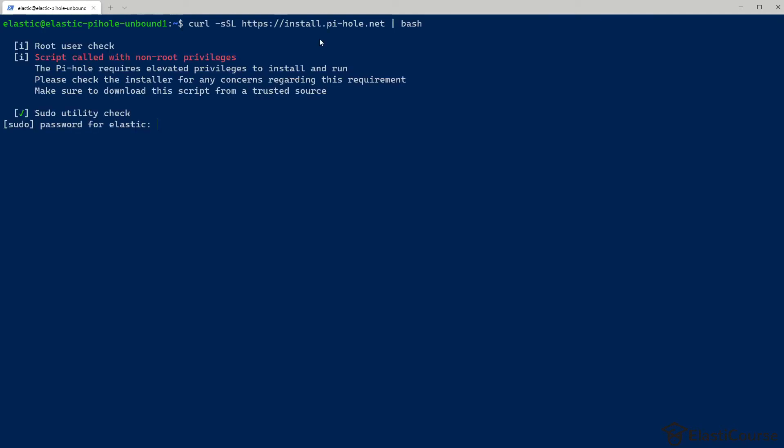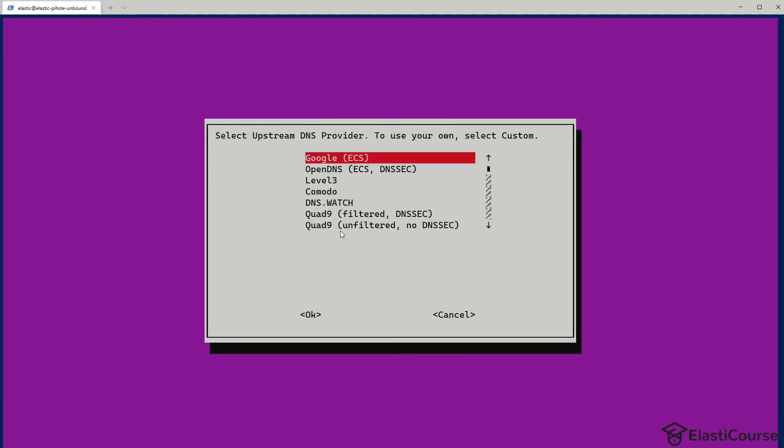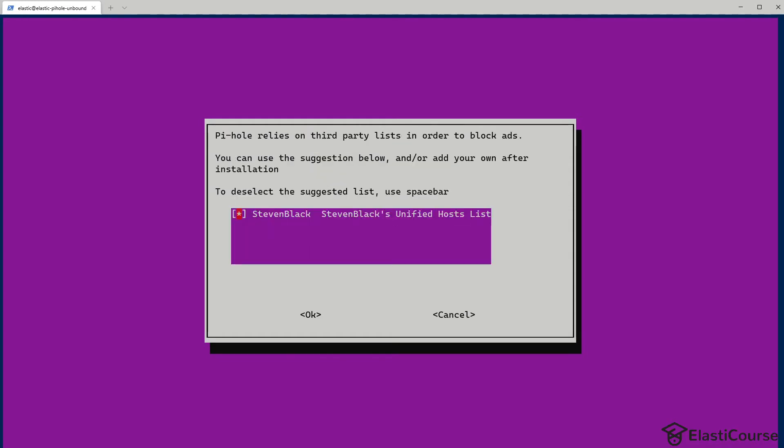First, I will install Pi-hole component using the one-liner curl script from the website. We have to enable root permissions so that we can enable listening on port 53 for DNS services. So we're going to go ahead with the automated installer. For now, we have to choose a temporary upstream DNS provider even though we don't plan to use any of them. But we have to choose one for now. So I'm going to go ahead with OpenDNS.